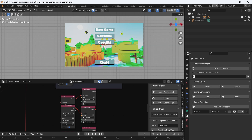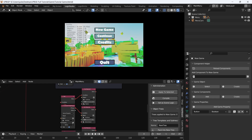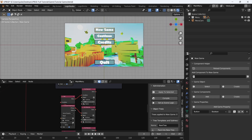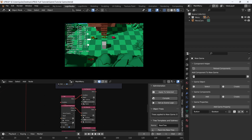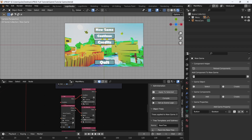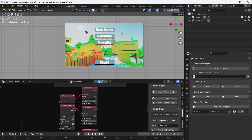Now that we have a working menu — we can quit the game, go to credits, go back to the main menu, and click new game — let's set up the continue button. Basically, what we want to do is make it so the player can save, so that when you get to a certain checkpoint the game will automatically save the player's location.